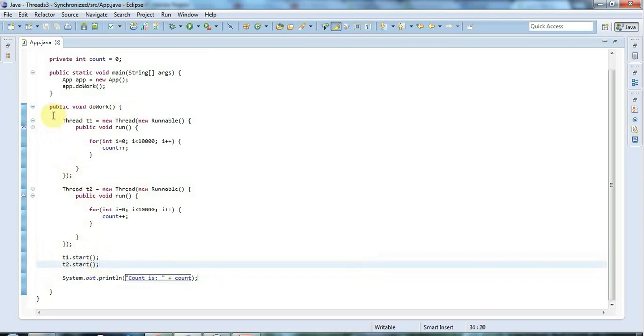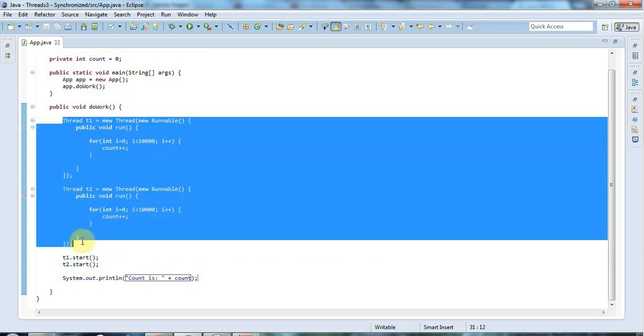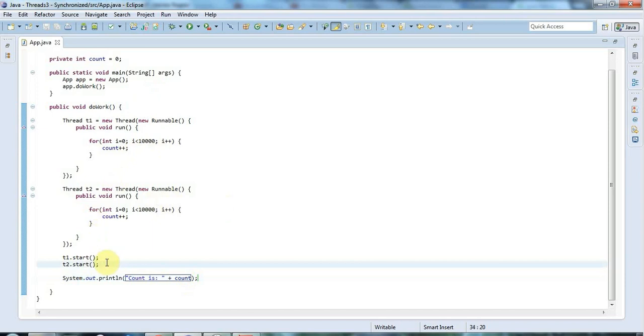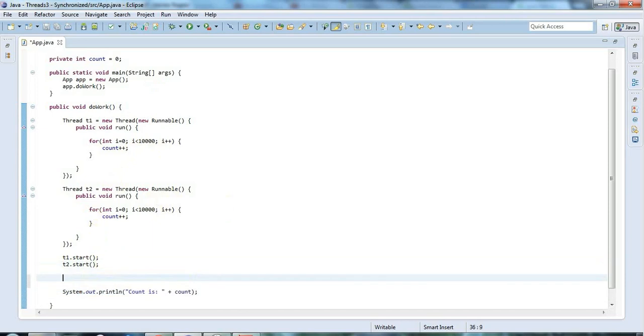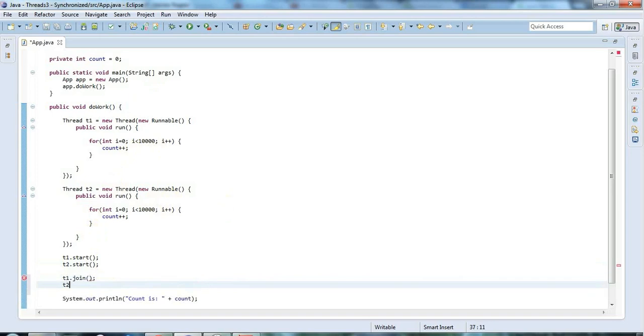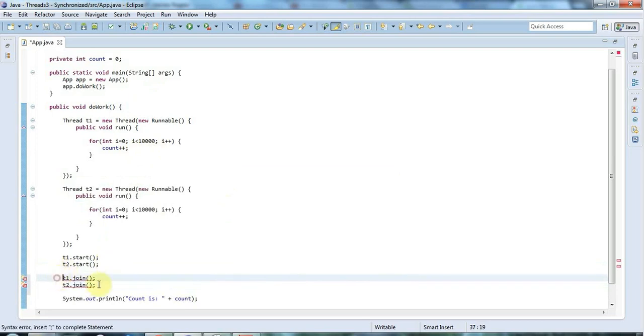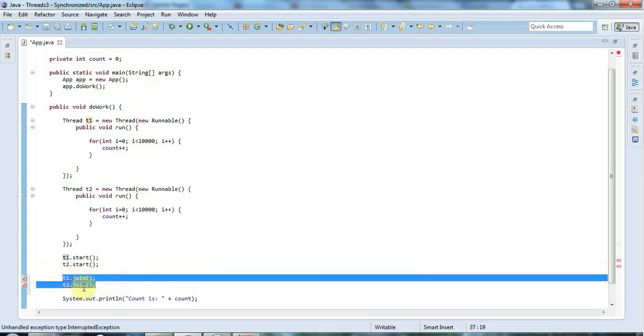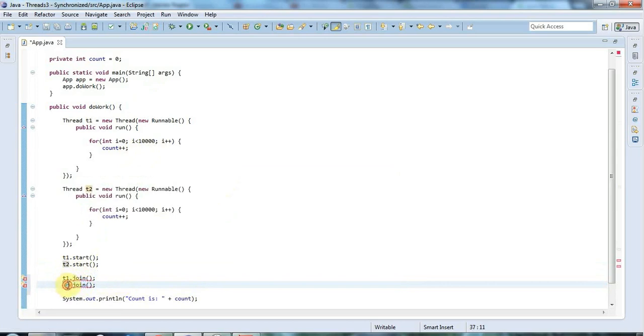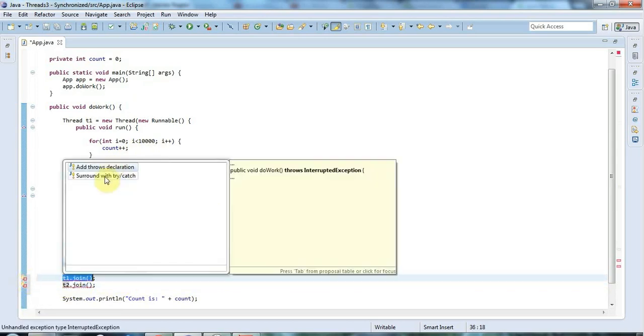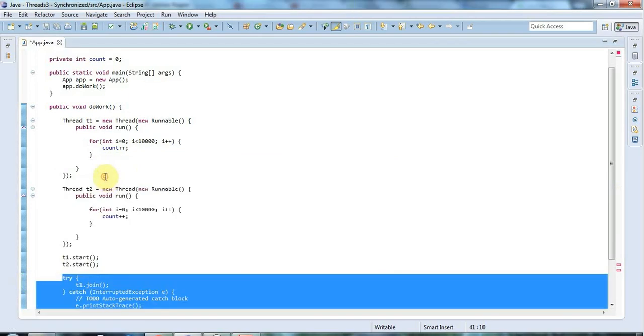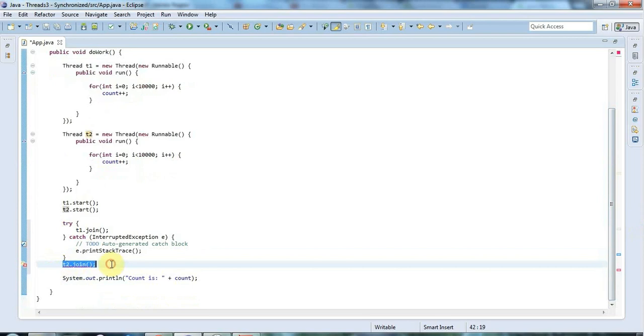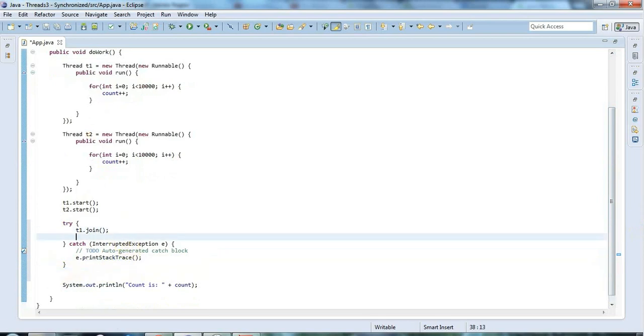So to fix that we need to wait until both threads have finished executing before we display the value of count. We'll expect count to have a value of 20,000 because both threads are incrementing it 10,000 times. To wait for the threads to finish I can use the thread.join method which literally just waits - it pauses execution of the thread that it's called in, which is the main thread here, until the threads are finished. Join throws an interrupted exception, so I have to surround with try catch.